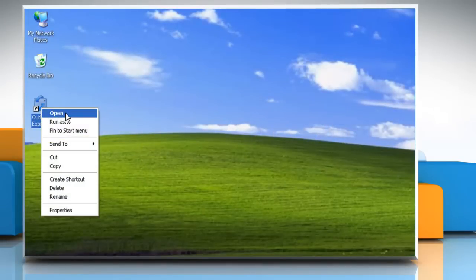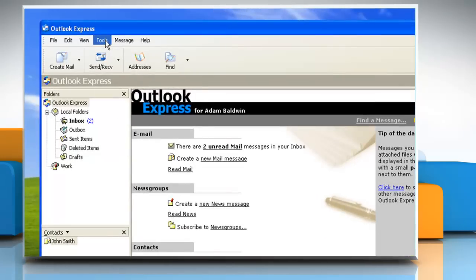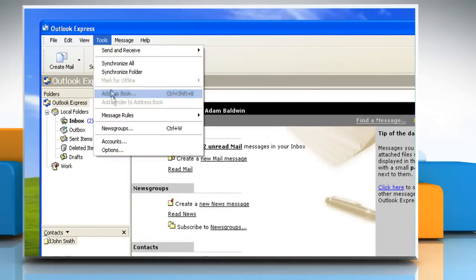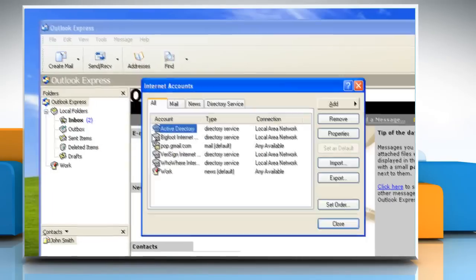Start Outlook Express. In Outlook Express, click Accounts on the Tools menu.